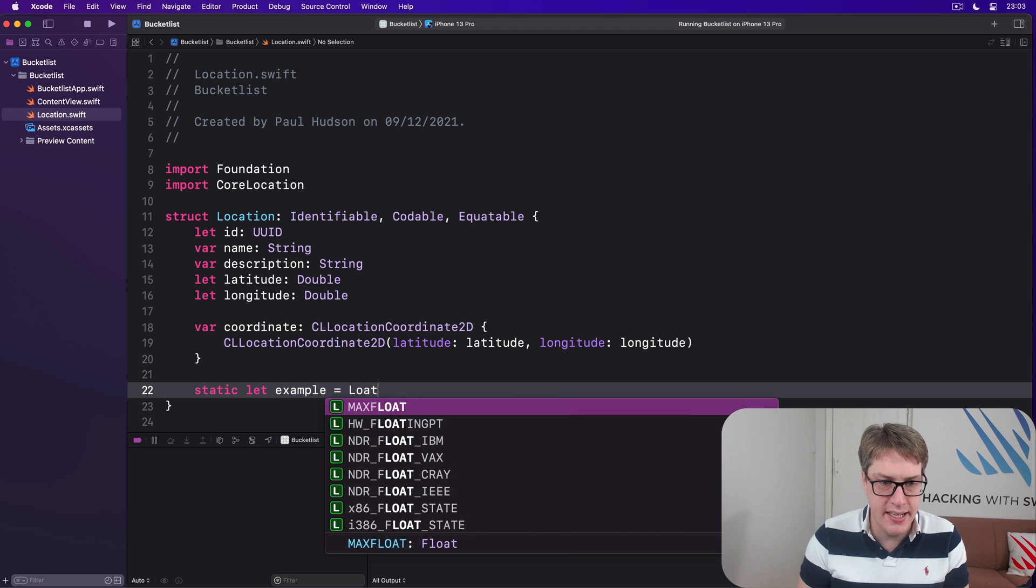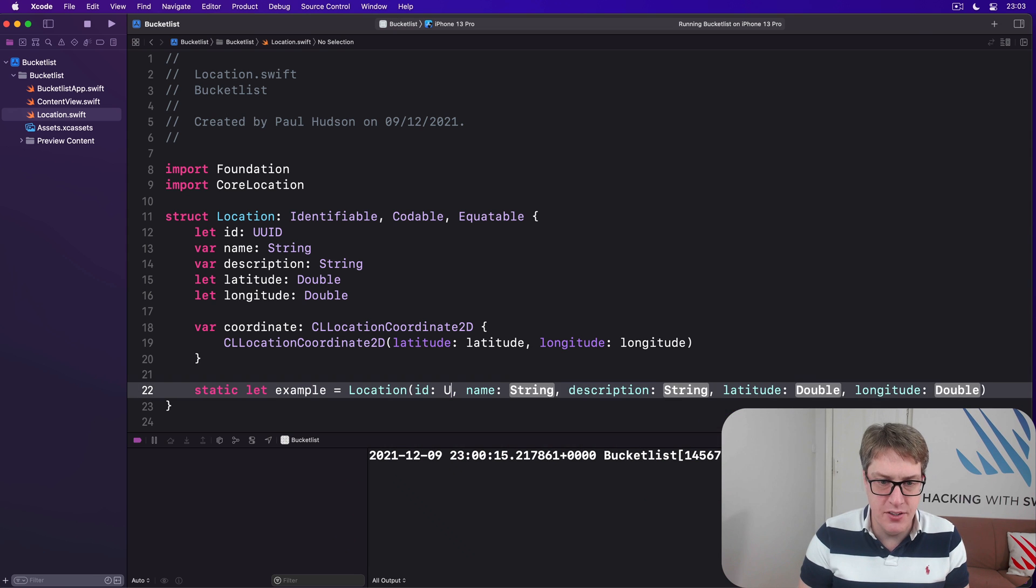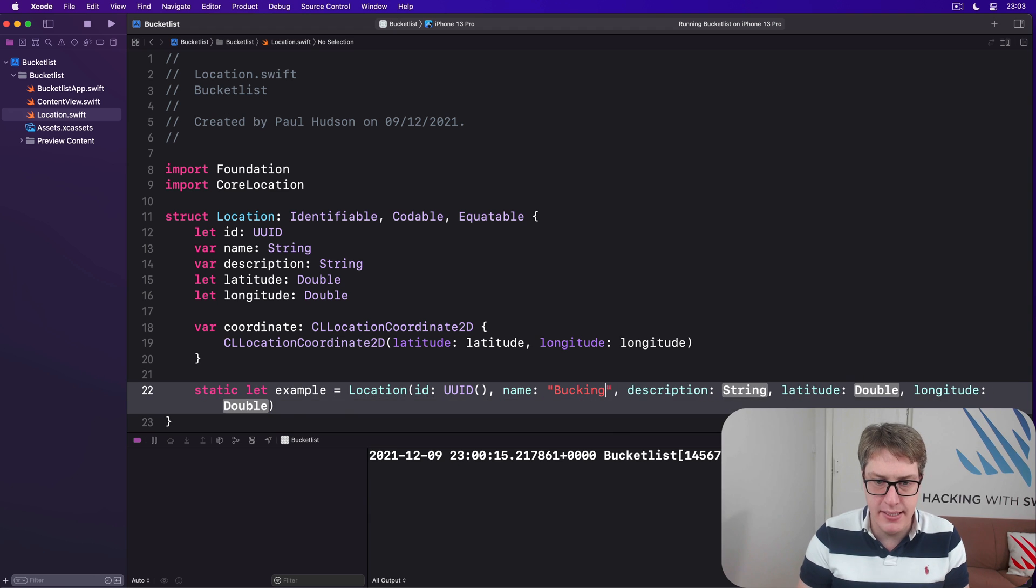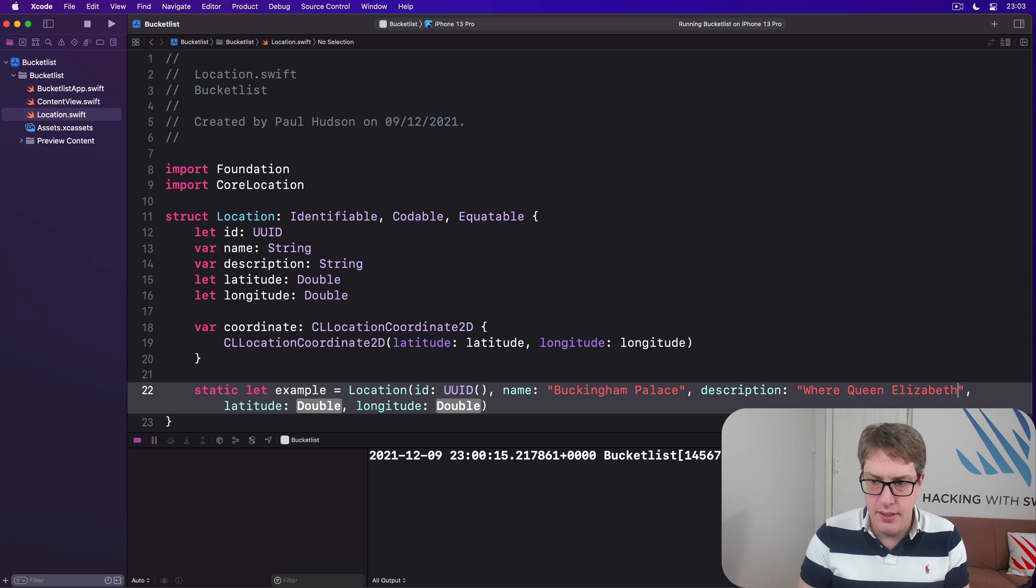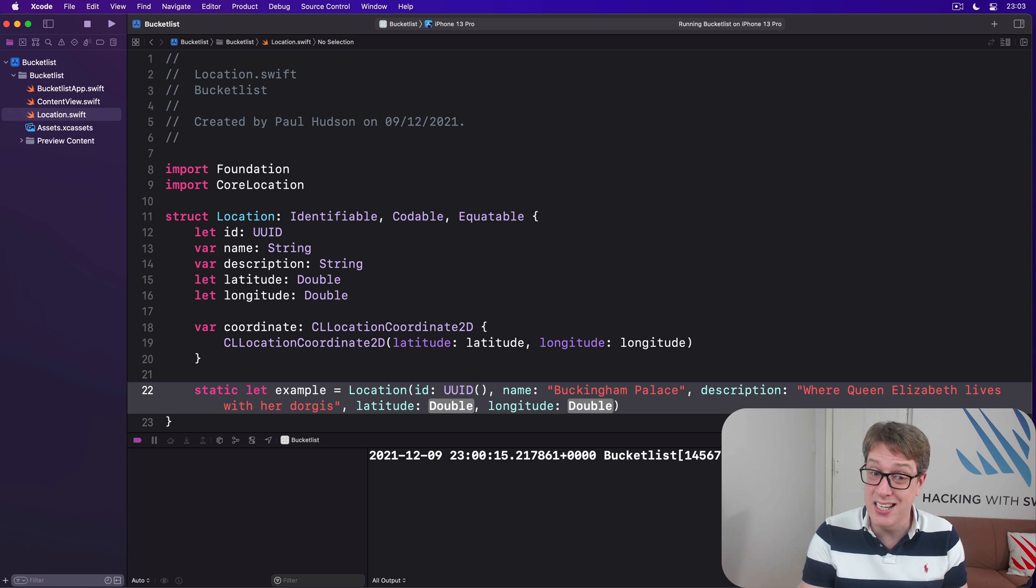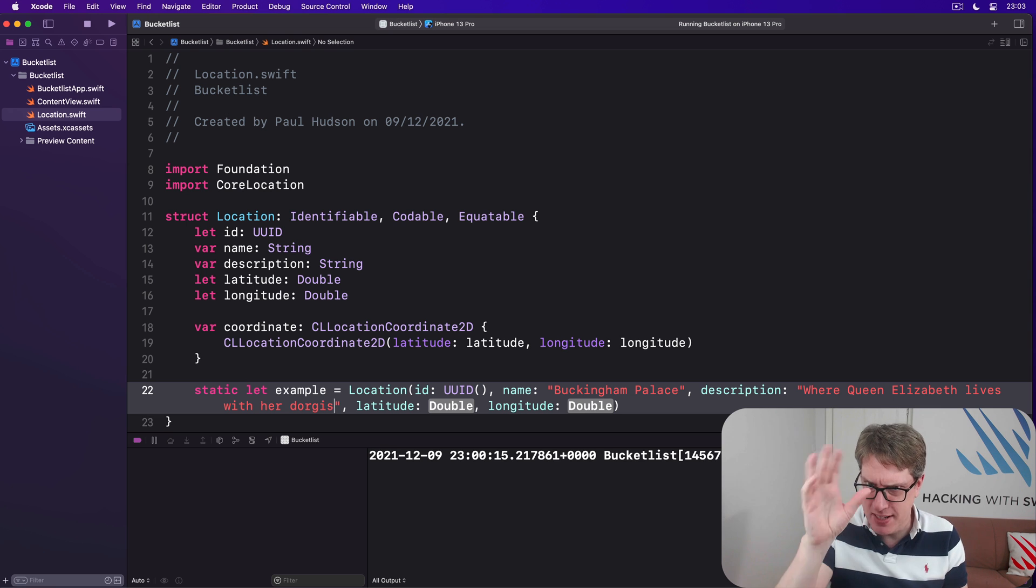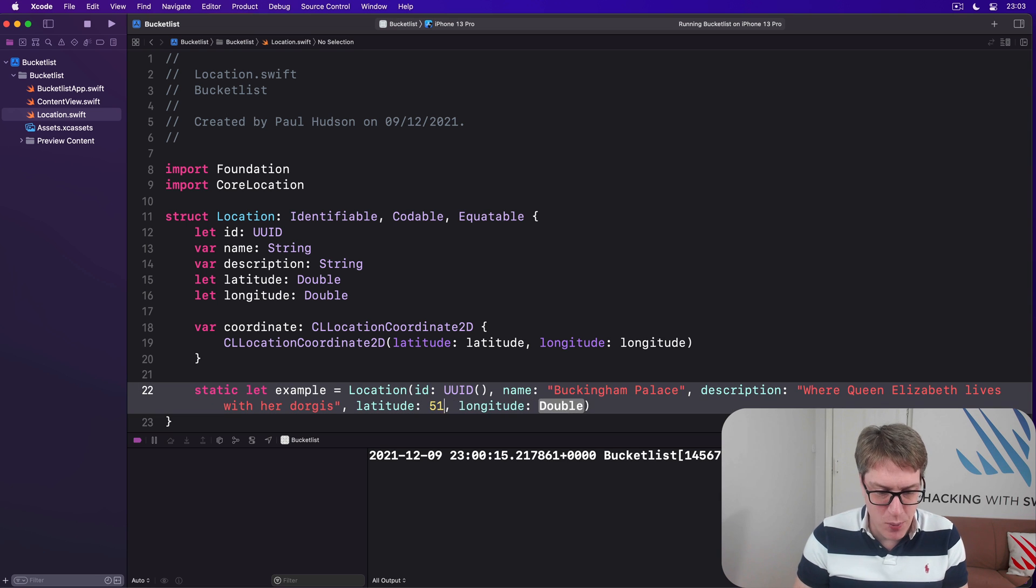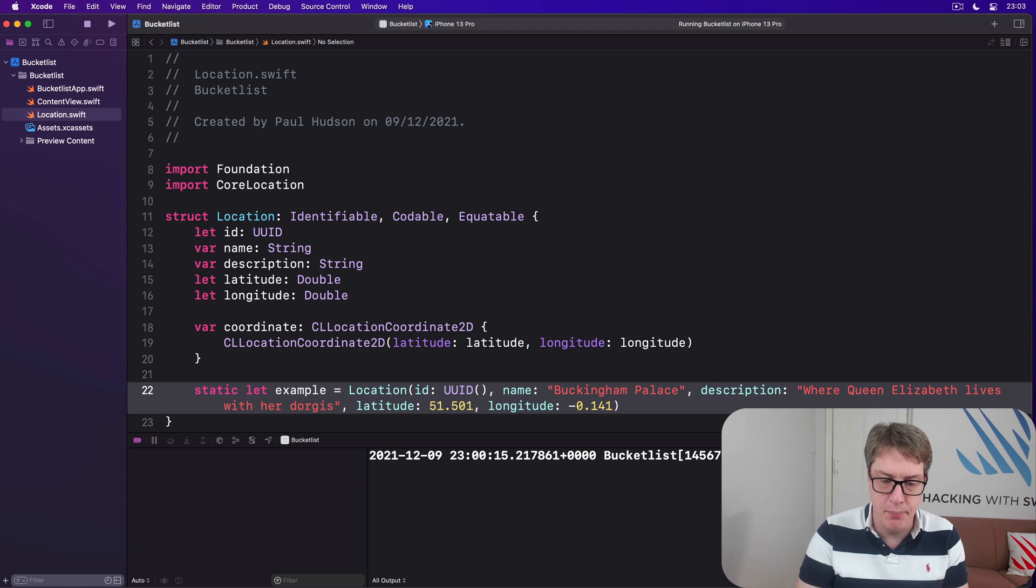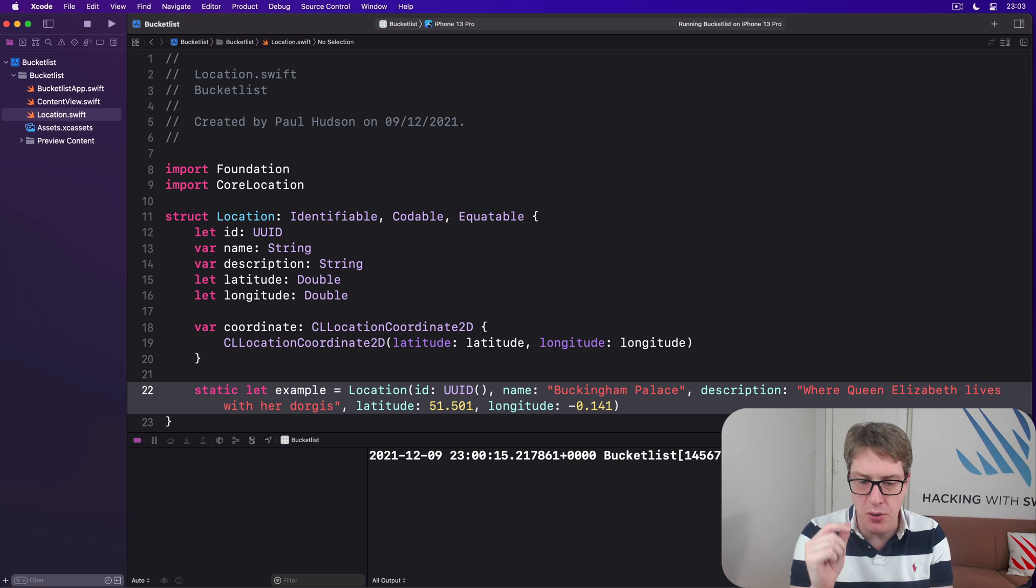And so I'll say that our location has an example location here with id, UUID. It doesn't matter. Name, I'll add Buckingham Palace. Description, where Queen Elizabeth lives with her doggies. And by the way, fun fact for you, folks think she has corgis. She has doggies. They're dachshund and corgi mixes. Come for Swift, stay for fascinating British royalty facts. Maybe. Latitude, 51.501, of course, and longitude minus 0.141. Boom. An example makes previewing so much easier. I would use it for all my types. Honestly, it's amazing.